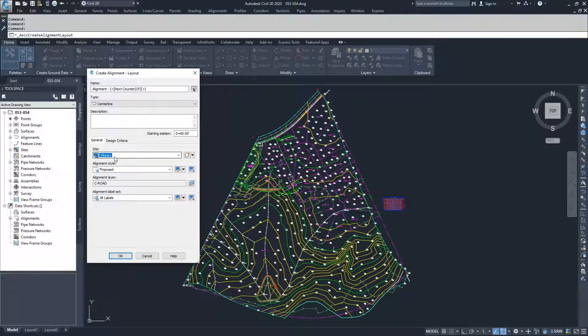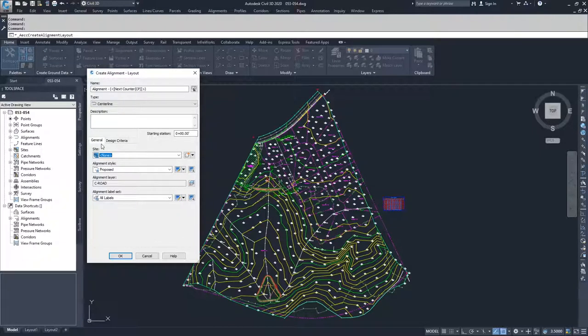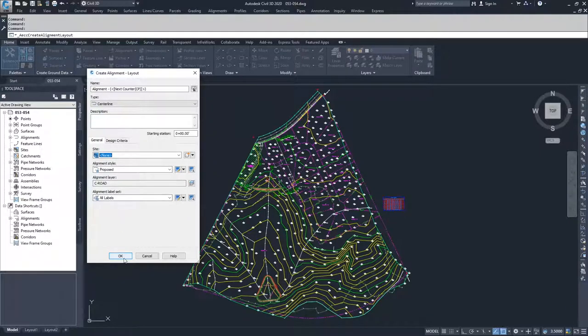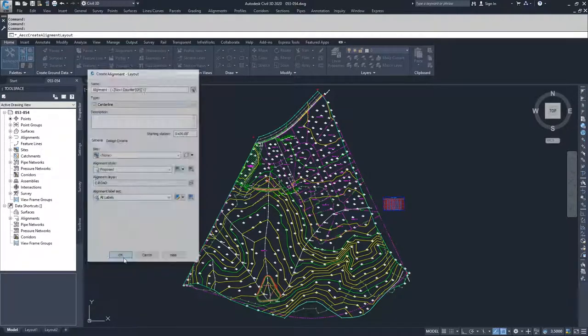I'm going to leave my general tab on and leave my sites as none proposed and all labels. And I'm going to go ahead and click OK to get into the alignment creation toolbar.